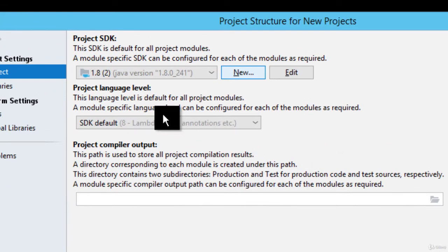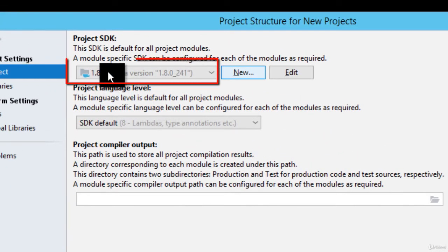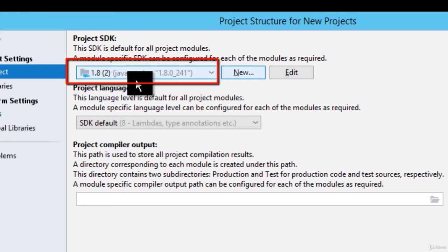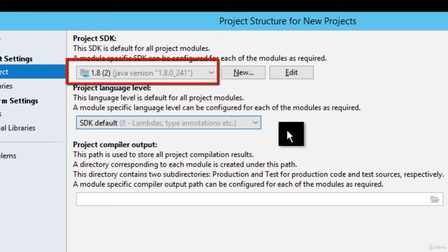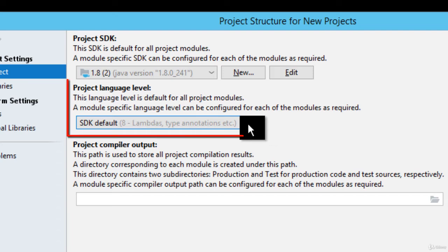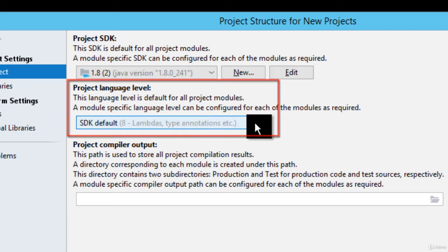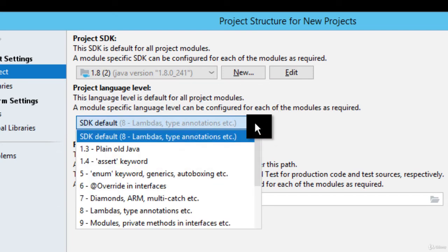As you can see, it has picked the JDK. Apart from the project SDK, there is project language level. By default, it has selected 8.